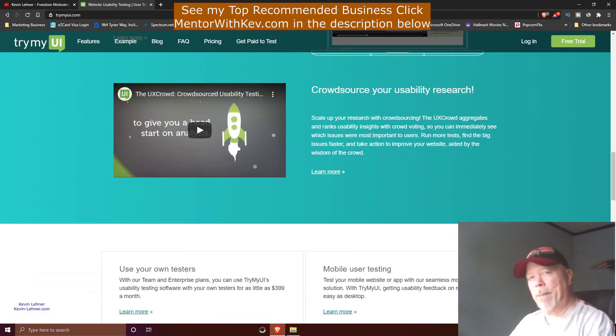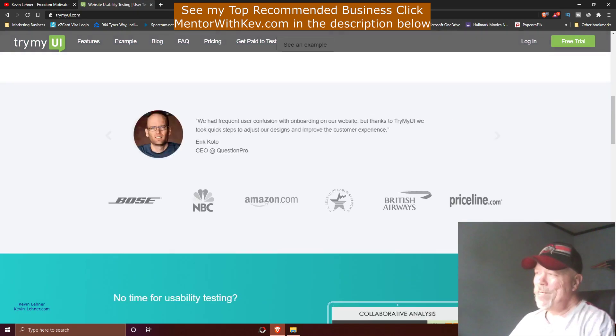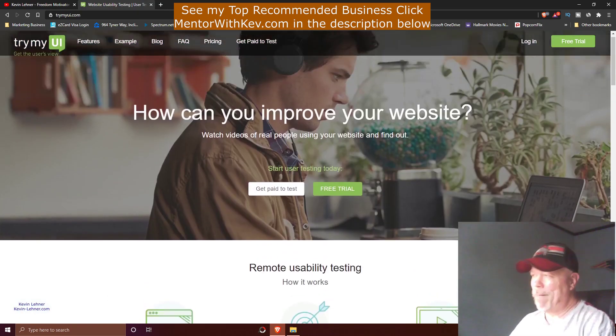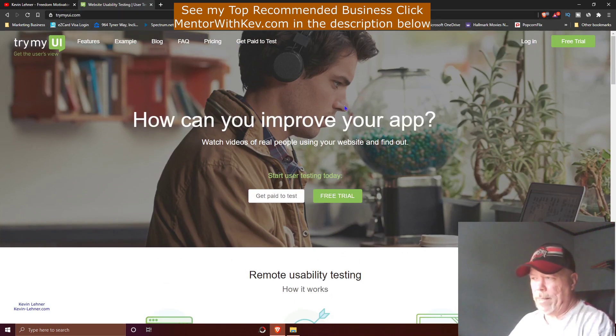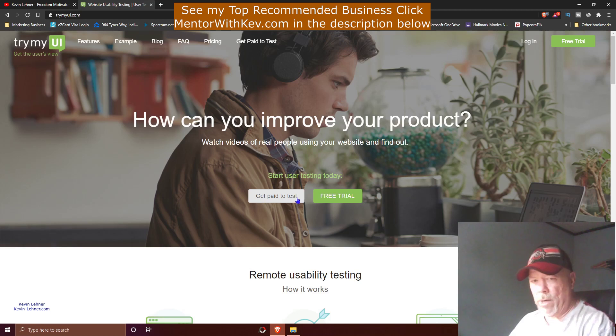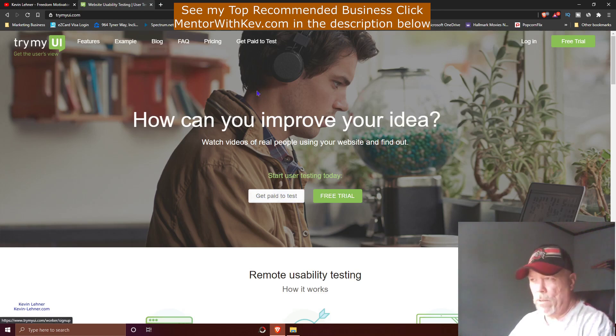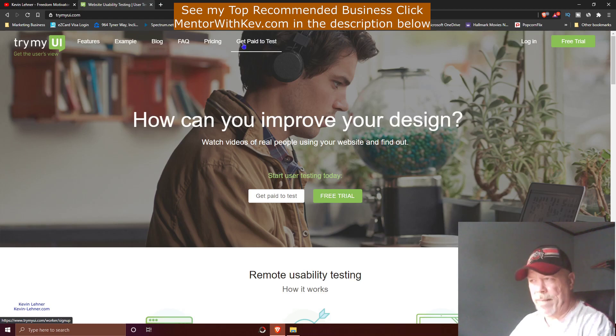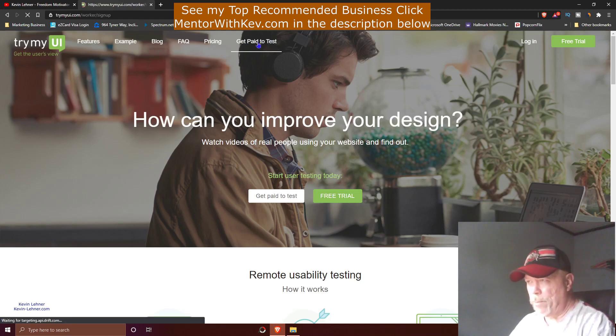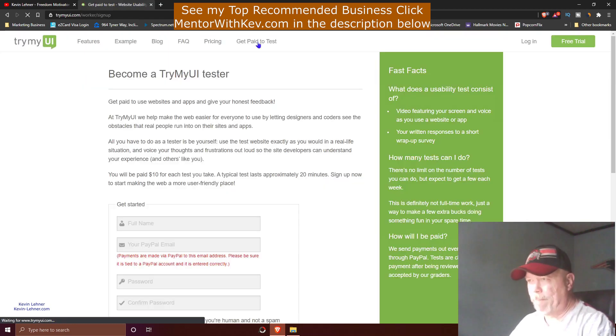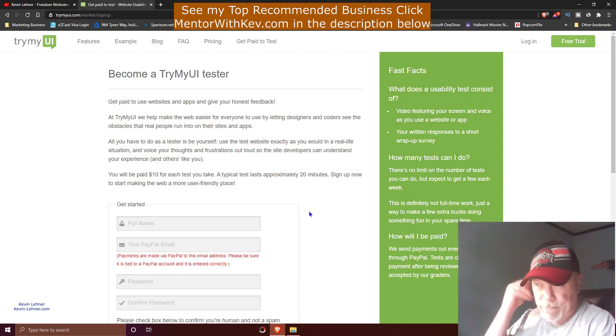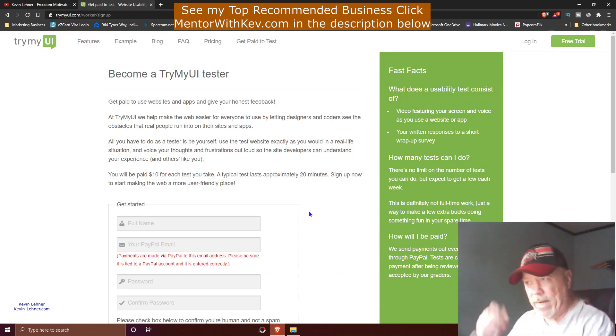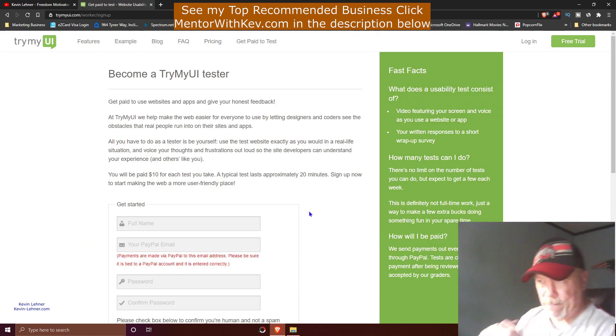When you're on the home page of trymyui.com, you can either click right here where it says 'Get Paid to Test' or right up here where you see my mouse, 'Get Paid to Test' as well. When you click on that, it brings you over here to this page.